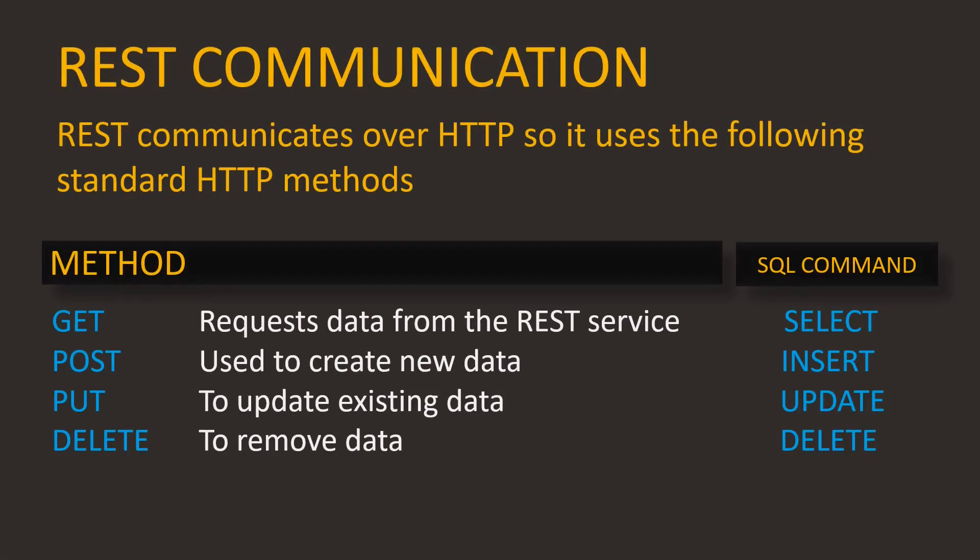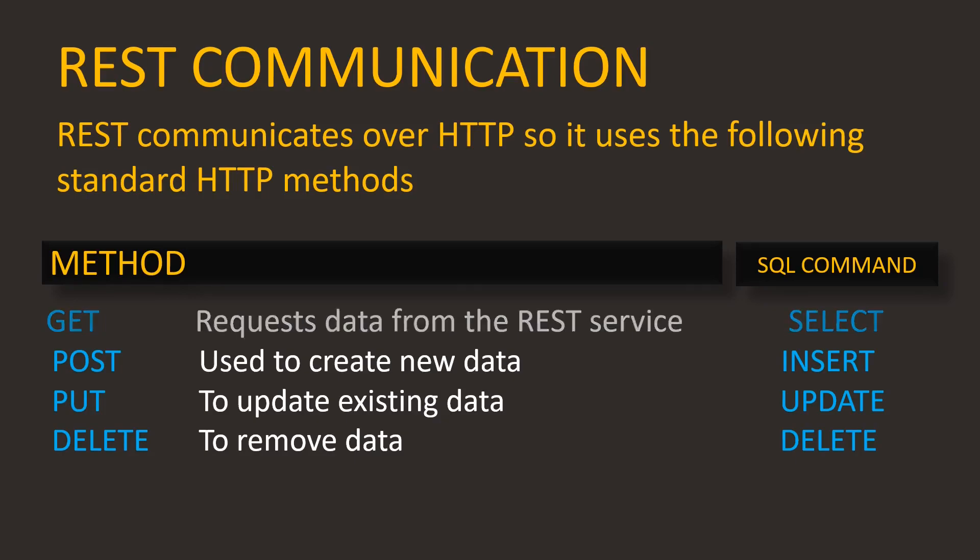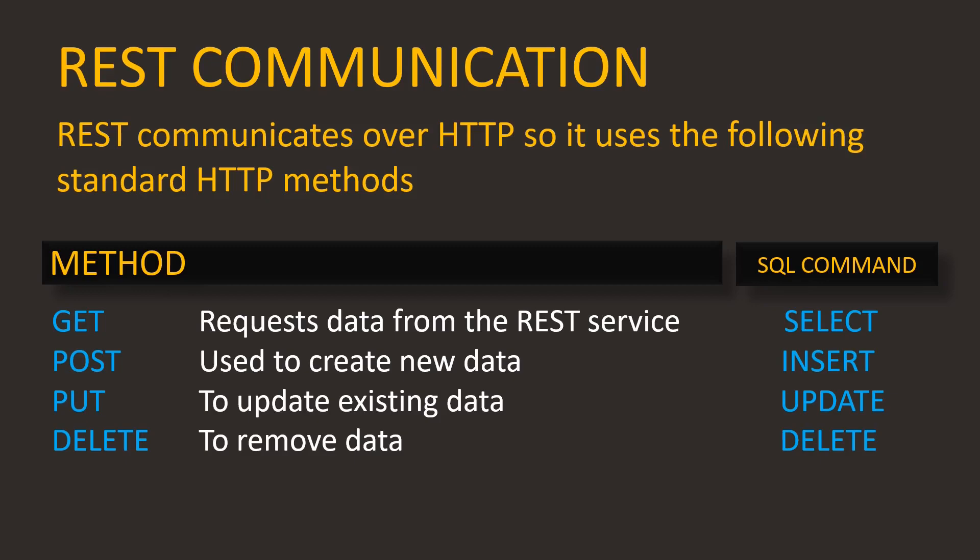Most of the time the data is transferred using JSON format. REST communicates over HTTP, therefore it uses these standard HTTP methods. A GET looks up information from the service, equivalent to the SELECT SQL command. A POST creates new data, so that is an insert. PUT modifies the data, so that is an update. And DELETE is a method used to remove data.